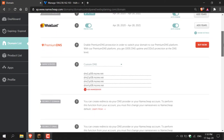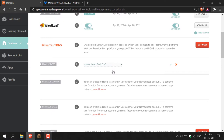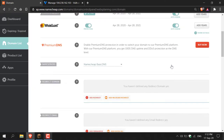Once here, scroll down until you see name servers. Currently my name servers are on custom DNS because they're pointing towards my website. When you first purchase a domain from Namecheap, most likely your name servers will be on Namecheap basic DNS. If they're not, click the arrow and select Namecheap basic DNS, then click the checkmark icon to save. This can take up to 48 hours to take effect.